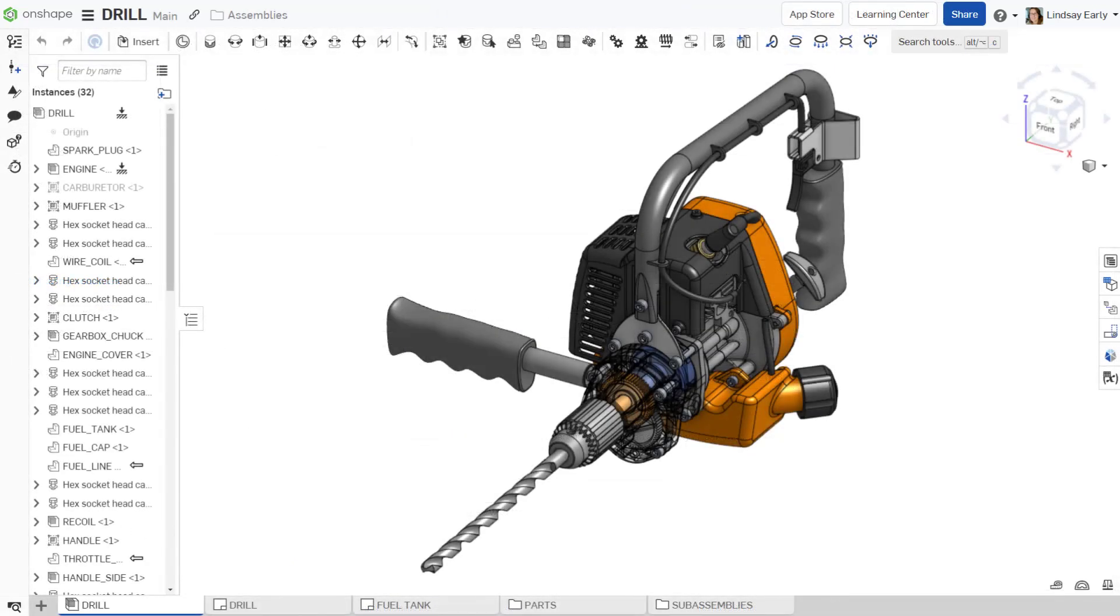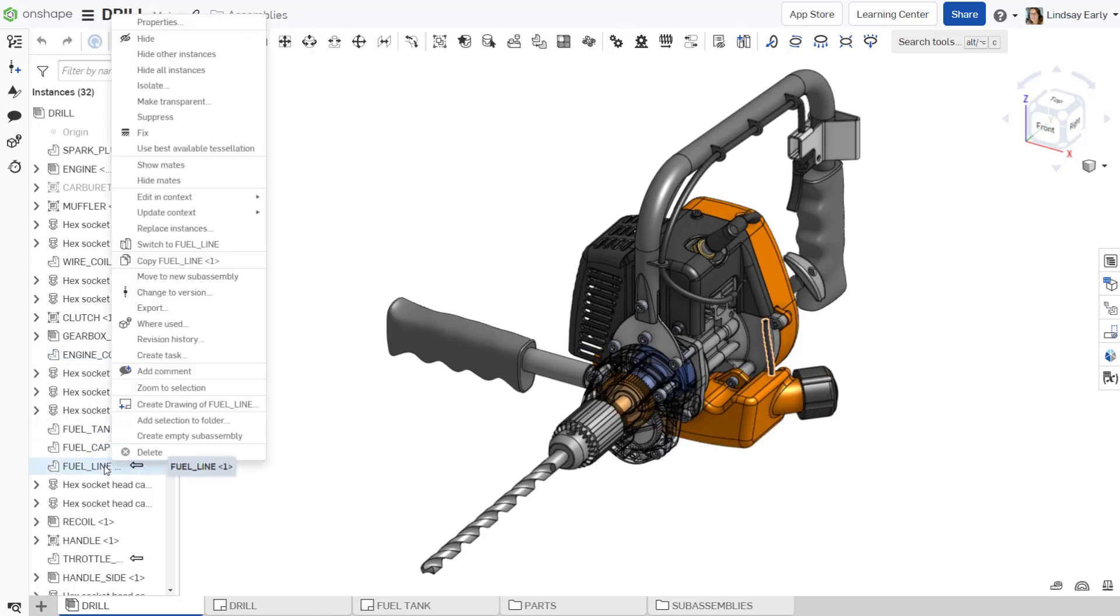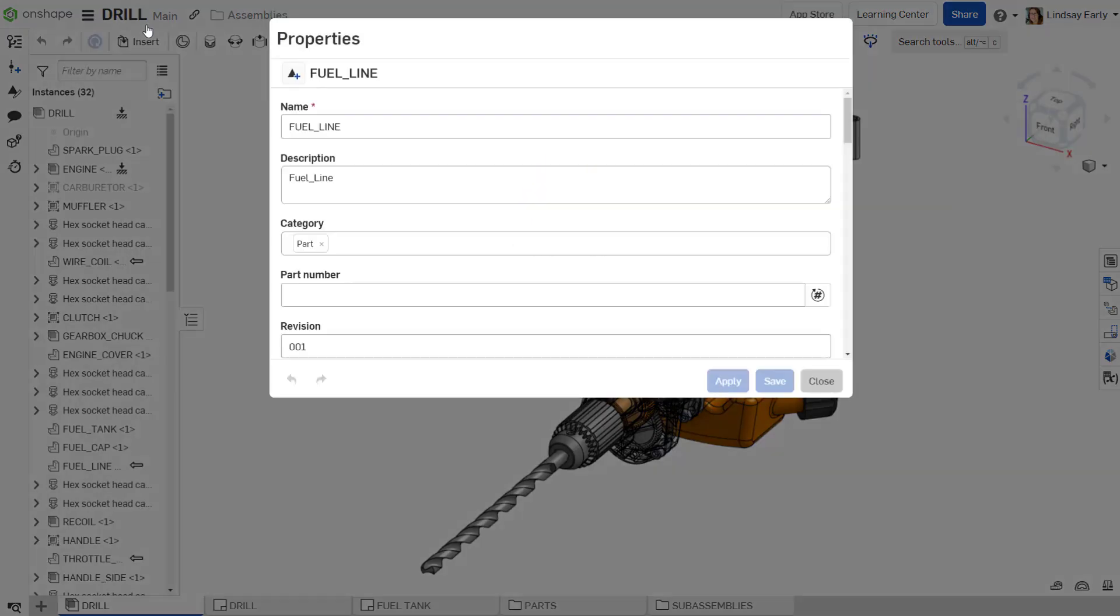Depending on the type, there are different ways to apply an automatic numbering scheme. You can generate numbers for standard content and release objects through the Properties dialog.